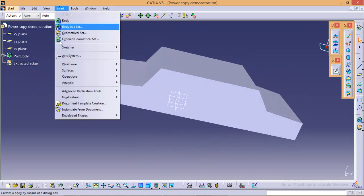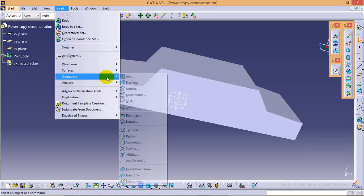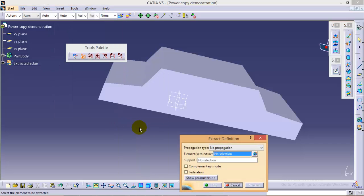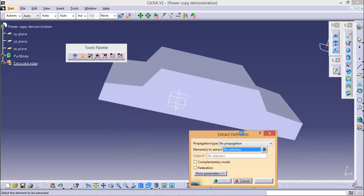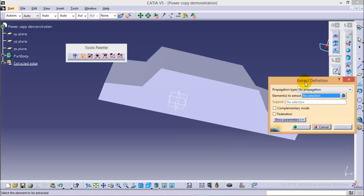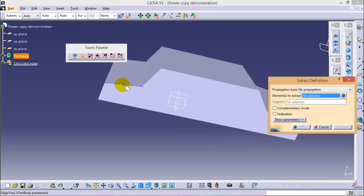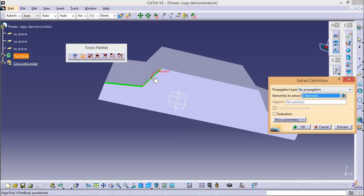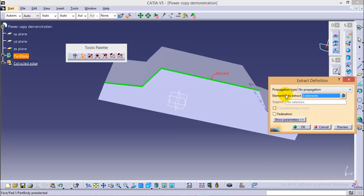Now we will go to Insert and Operation Command. You can see an Extract command over here. So we will select the Extract command and we will select all of the edges which we need to extract. So we will start from here. Make sure you don't miss any edges.